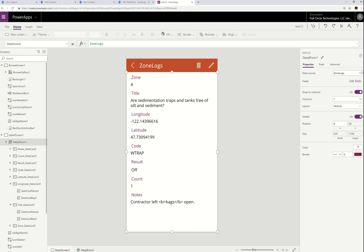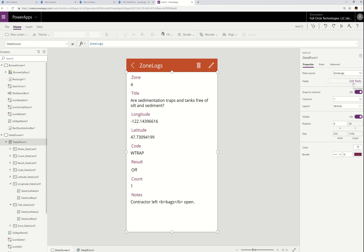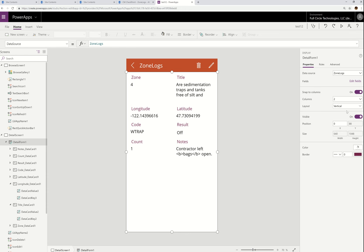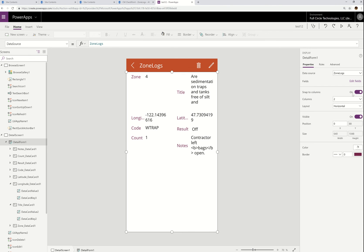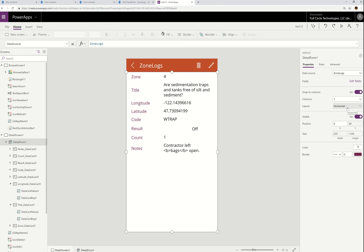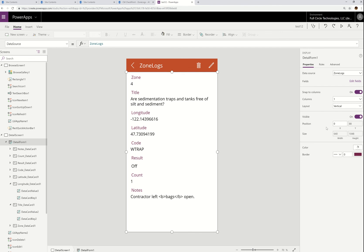A couple of things I want to point out: snap to columns is right there. You don't even have to open the data panel anymore — you can change the number of columns from right here. You can also change the layout from vertical to horizontal. Notice that the thumbnails are telling you what that means: vertical has the field name above the input box, horizontal puts it to the left of the input box. If I put this to one column, you'll see that better.